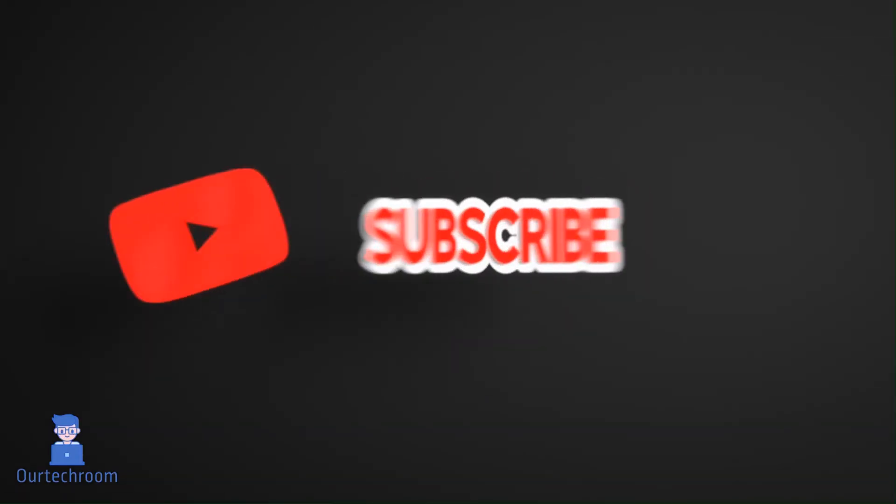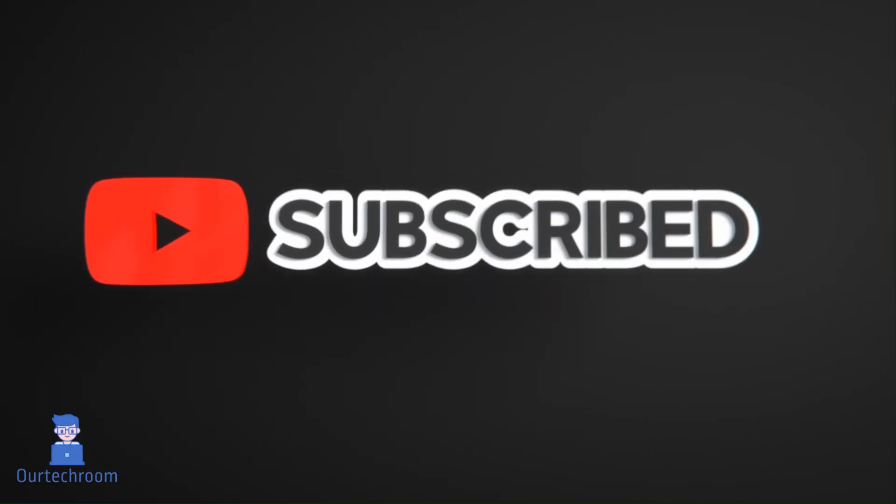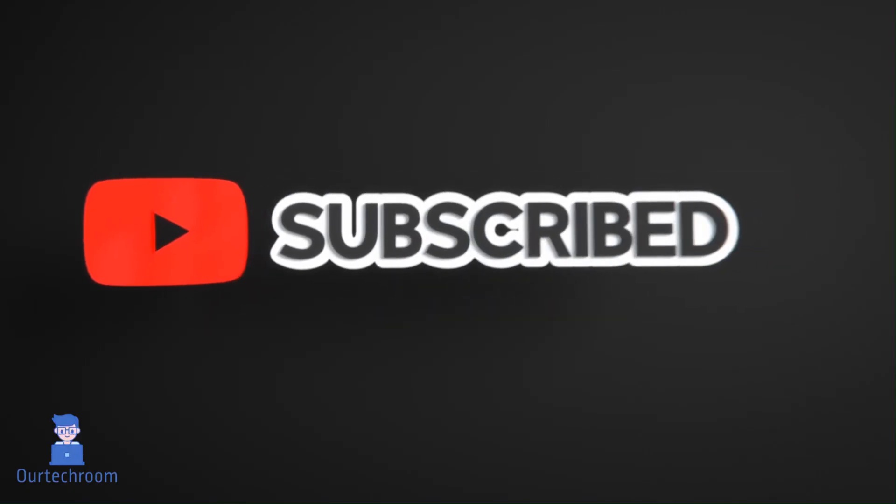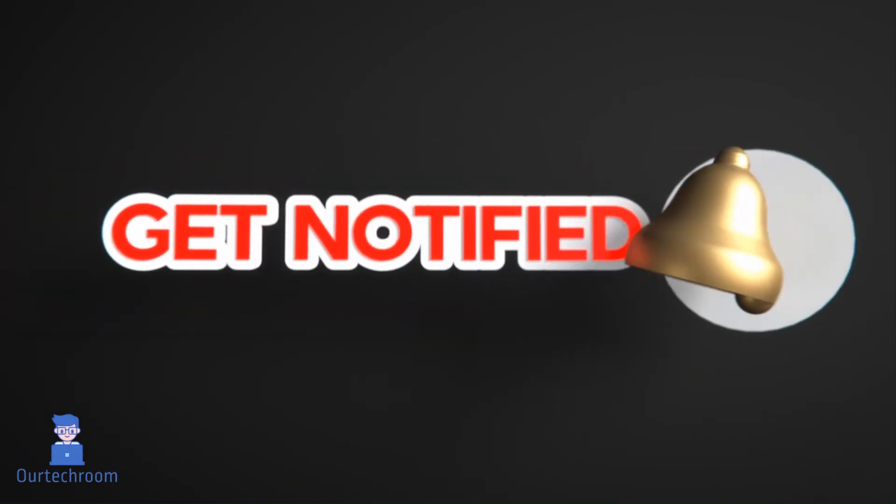Hope you like this. Please like, share, and subscribe for similar videos. Also click on bell icon so that you will not miss any update.